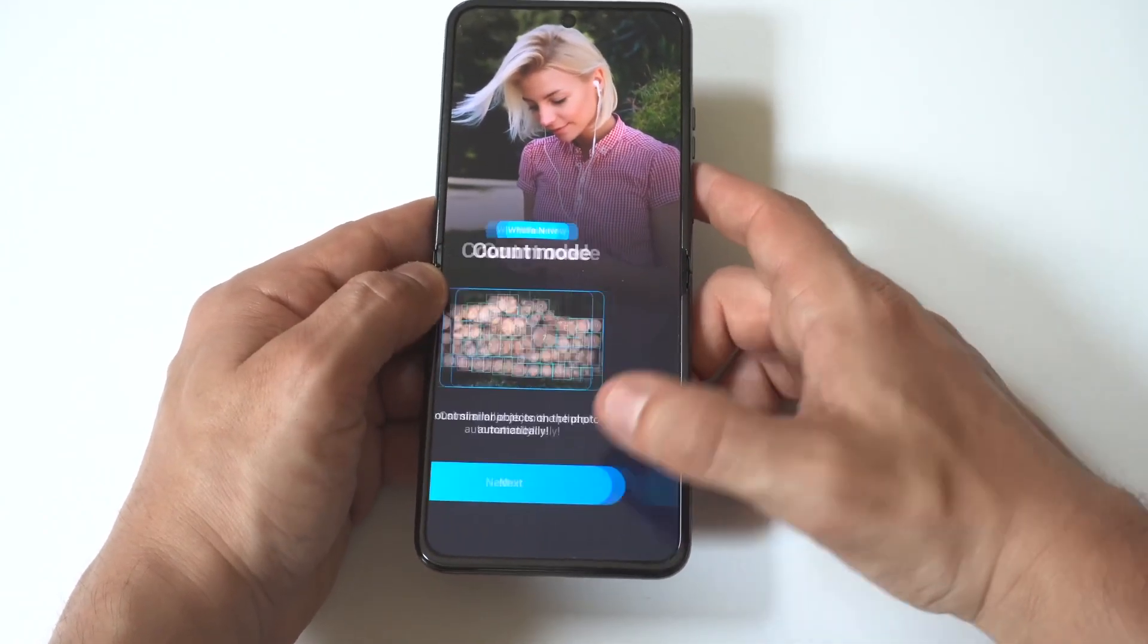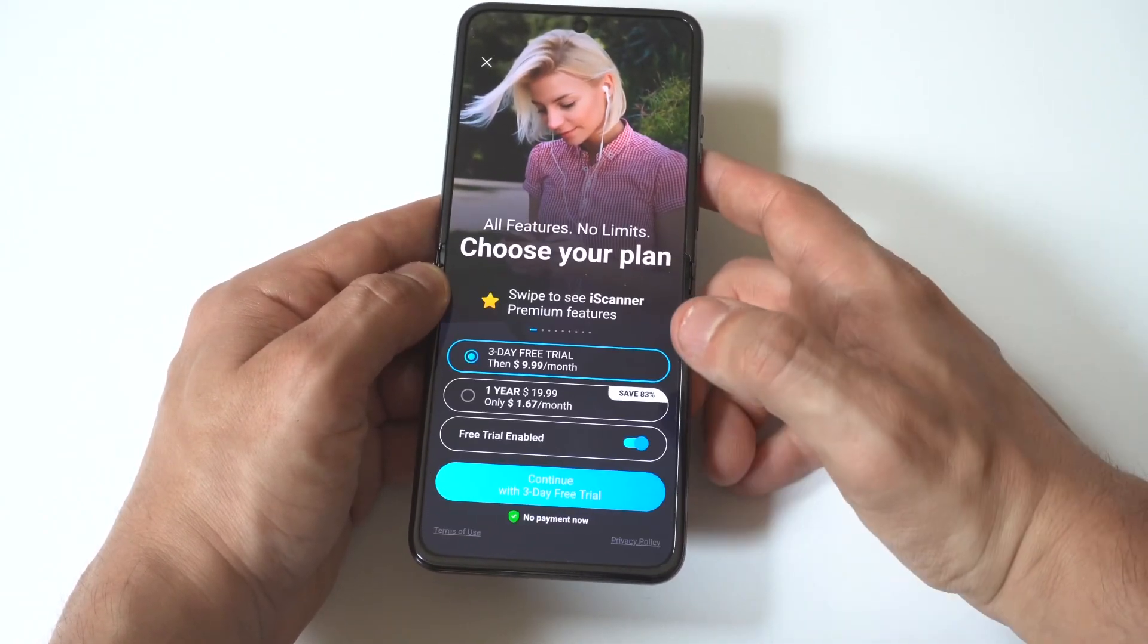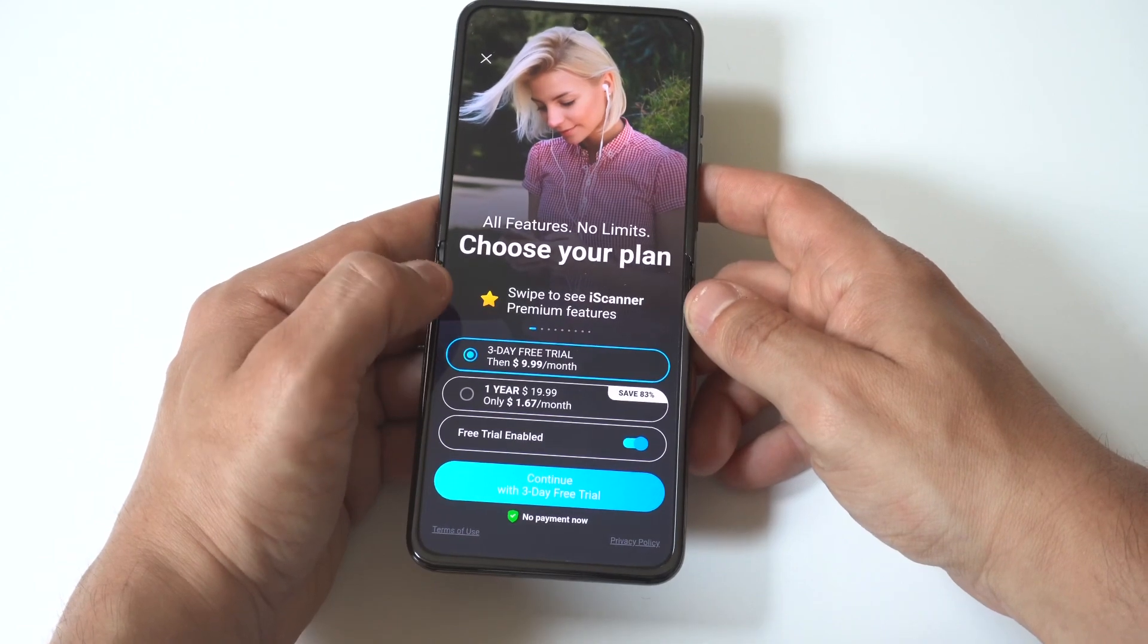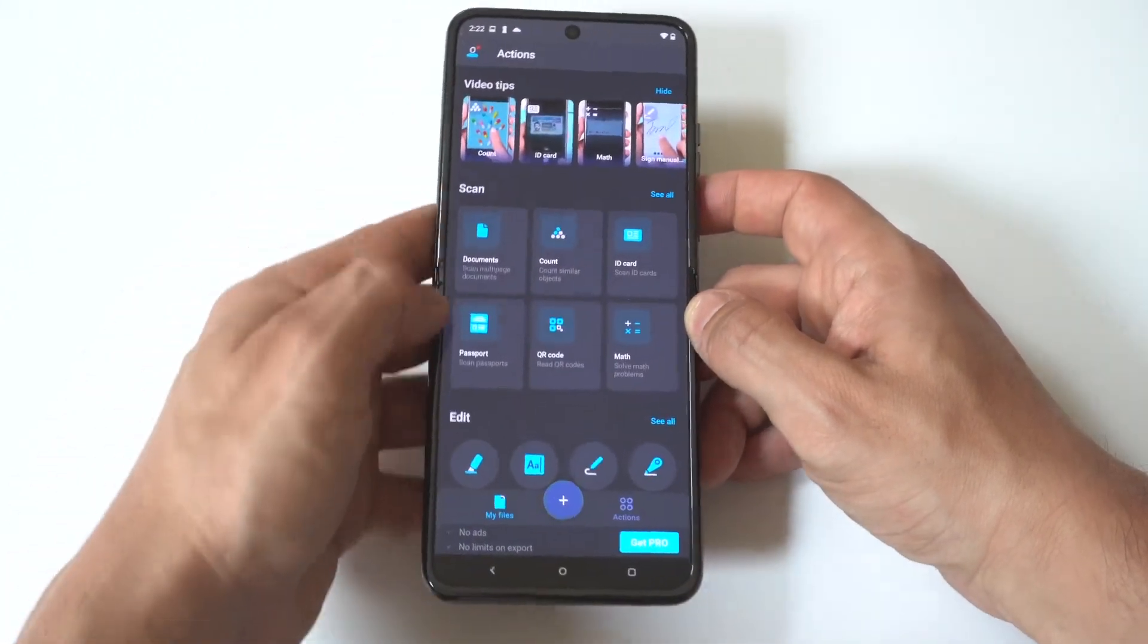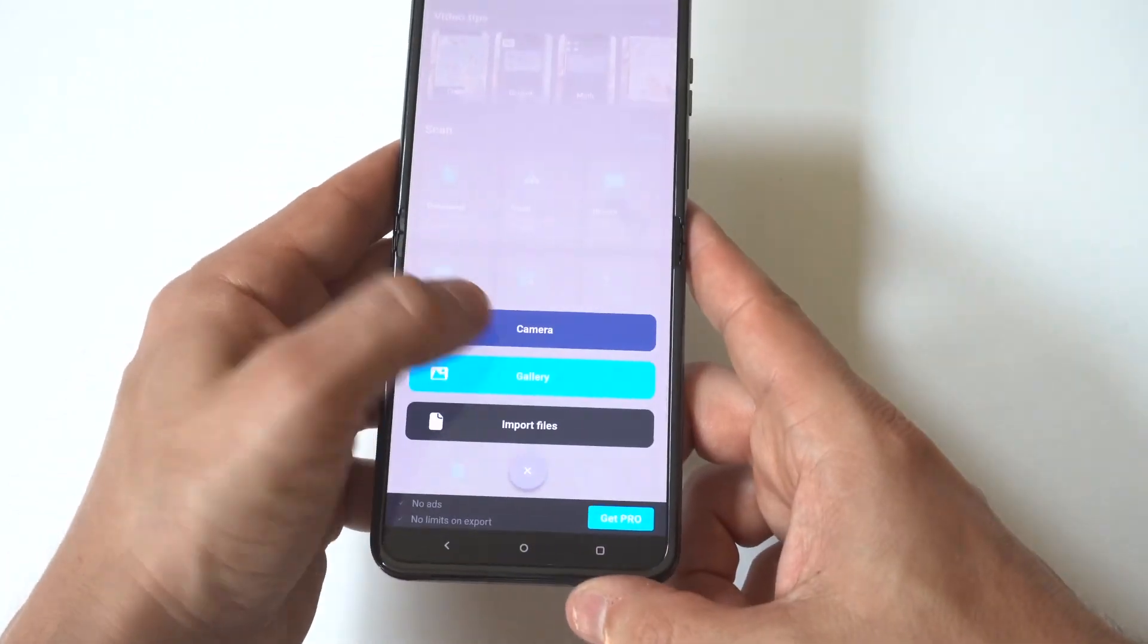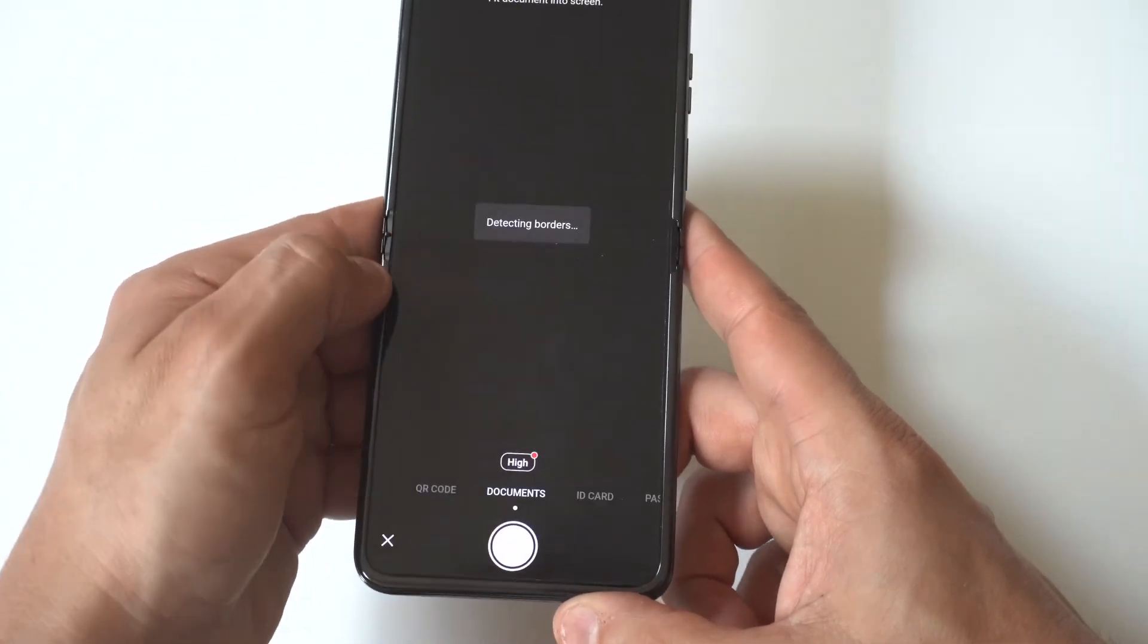Once installed, open the app and click the plus icon at the bottom of the screen. It will ask to allow access to your camera - click yes.